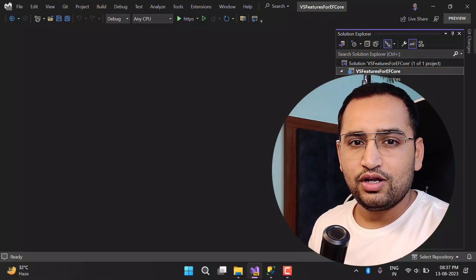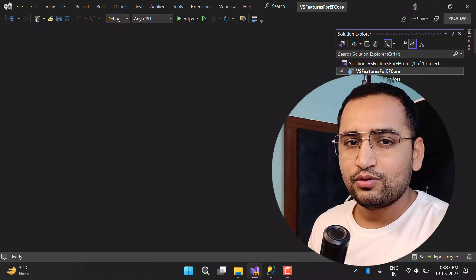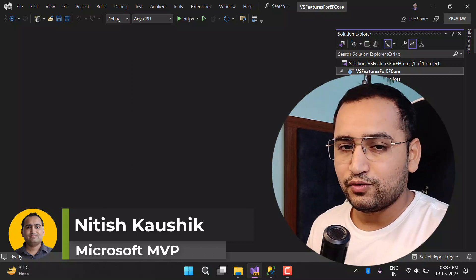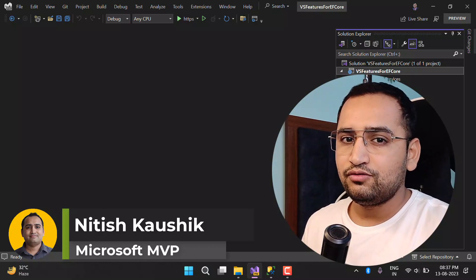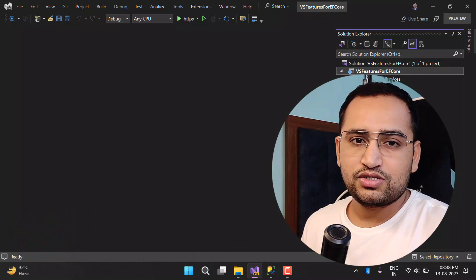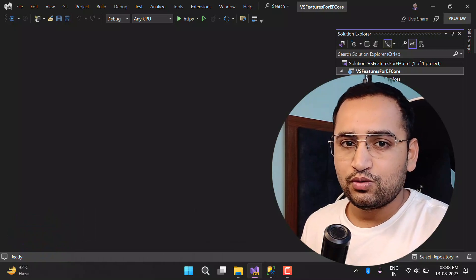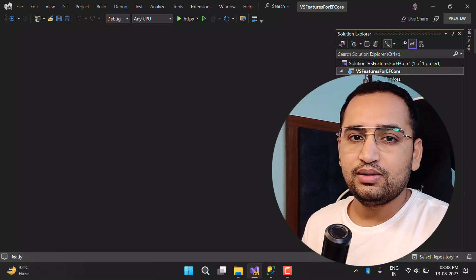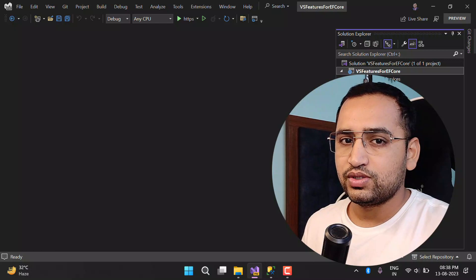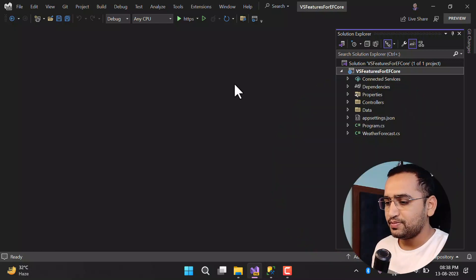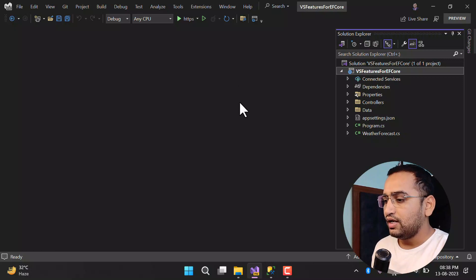If you are using Entity Framework Core and do not like to write the add migrations or update migrations commands, then this video is for you. There is a proper UI in Visual Studio 2022 to handle all these commands directly from your project without installing anything else. To work on this feature you must have at least Visual Studio 2022 version 17.6.